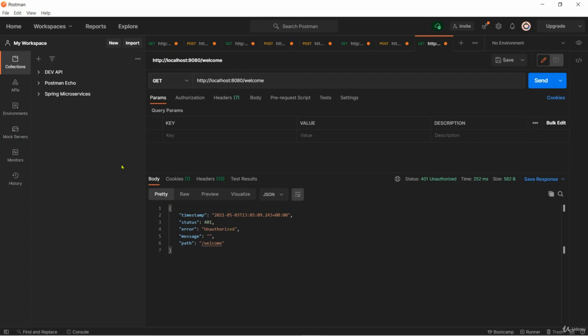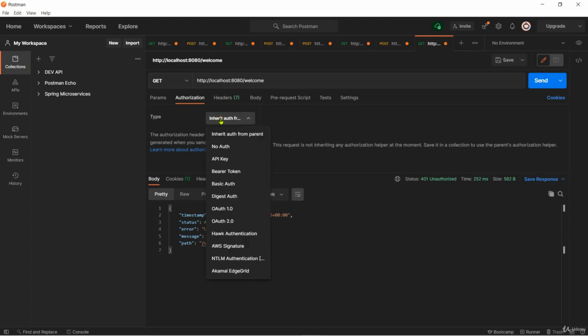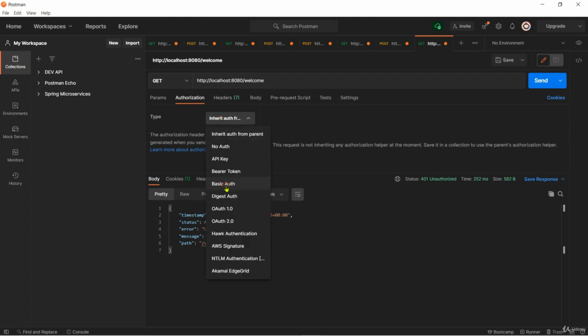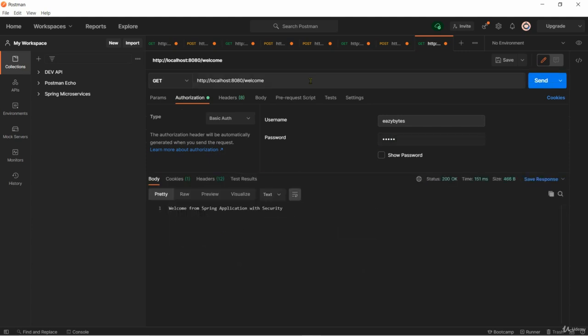Now I will go to the authorization tab and select basic auth. The username that I will give is easybytes and the password is 12345. With these values if I try to send the request to the welcome path you can see now I successfully got welcome from Spring application with security response.